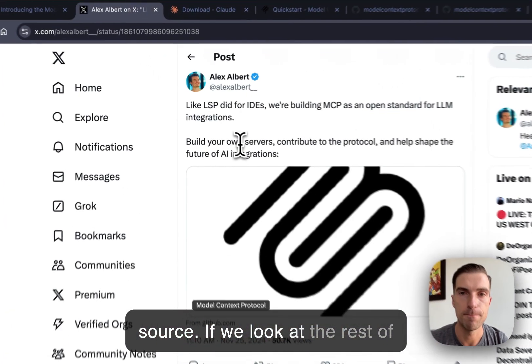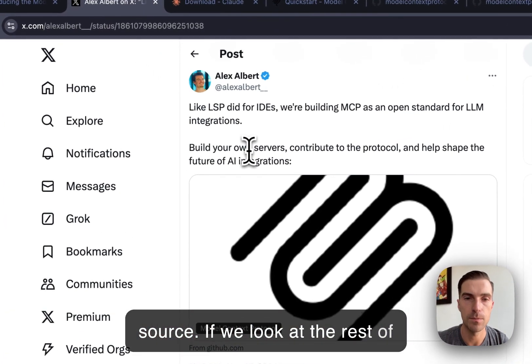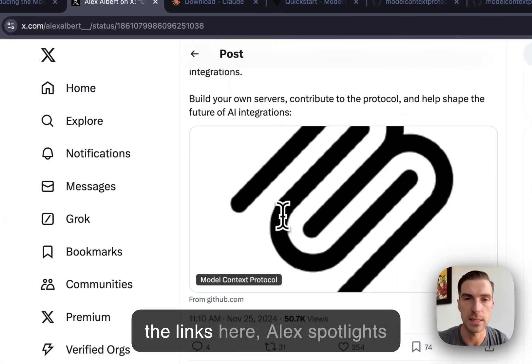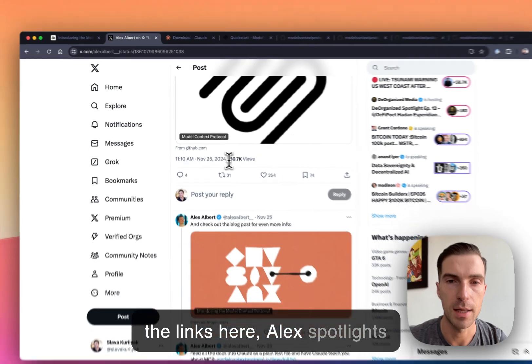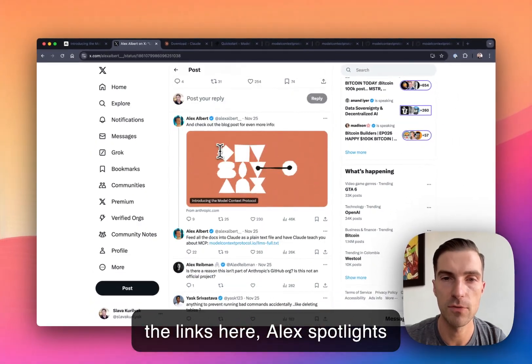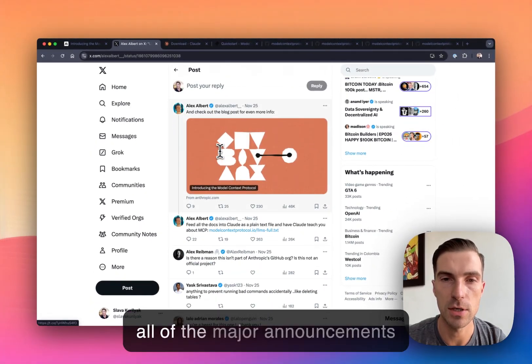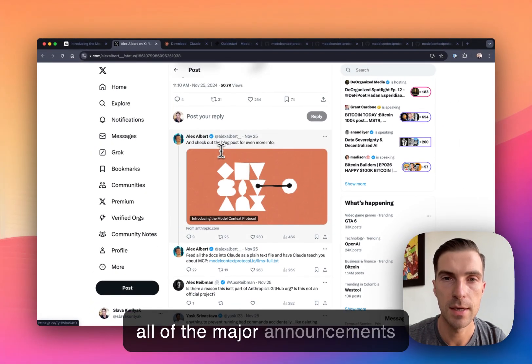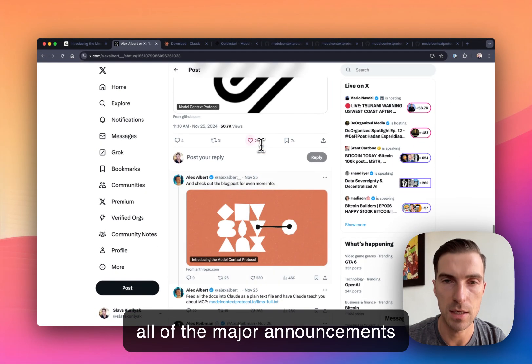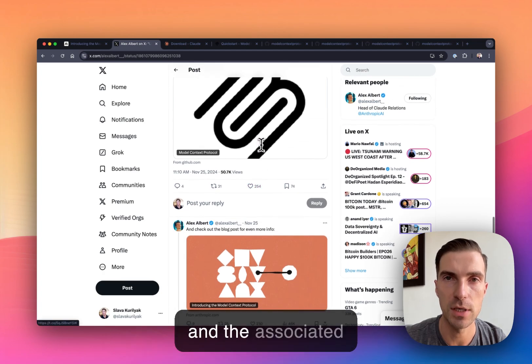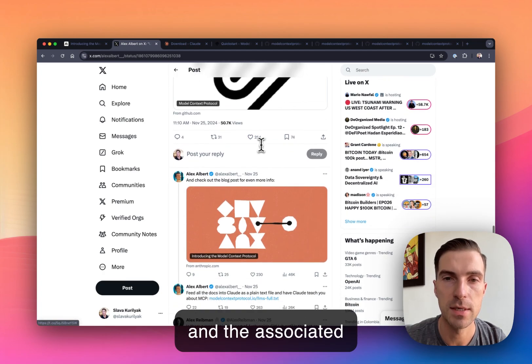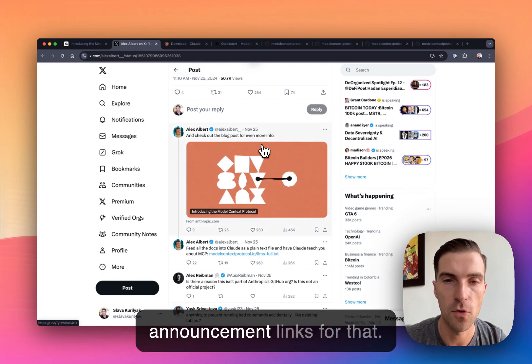Very, very optimistic, very altruistic, but I think this is a great way to go about it because it's open source. If we look at the rest of the links here, Alex spotlights all of the major announcements and the associated announcement links for that.